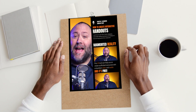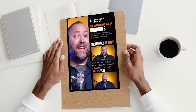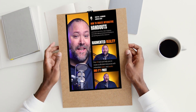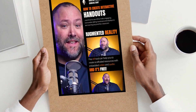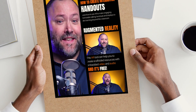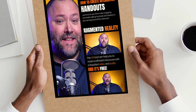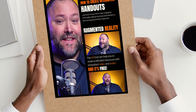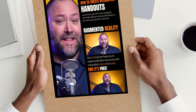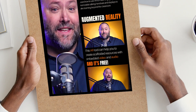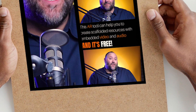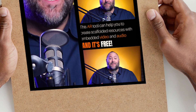In this video, I'll be showing you how to create interactive handouts using augmented reality to make engaging, memorable talking handouts and displays that can take your learning beyond the classroom. And best of all, it's absolutely free.